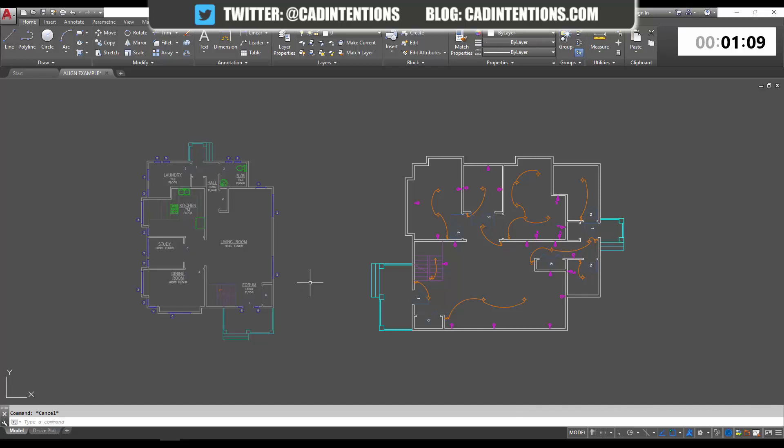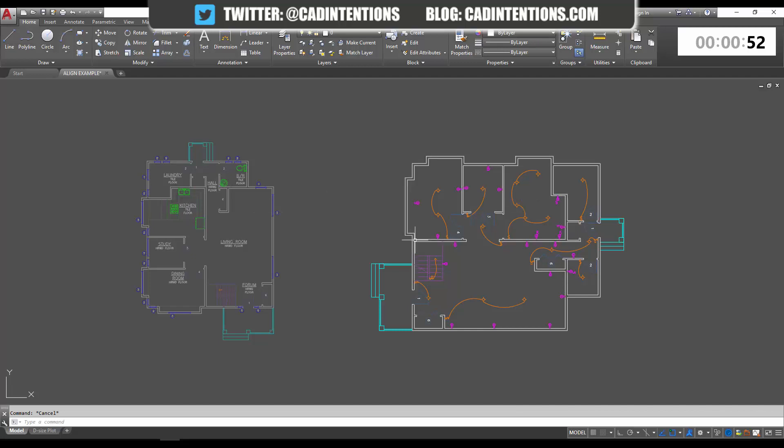In our example, we're going to use the align command to align this floor plan and overlay it to this floor plan on the left. You can use the align command for any kind of object, whether it's a block, an X-ref, individual line work, or groups. It can be super helpful.